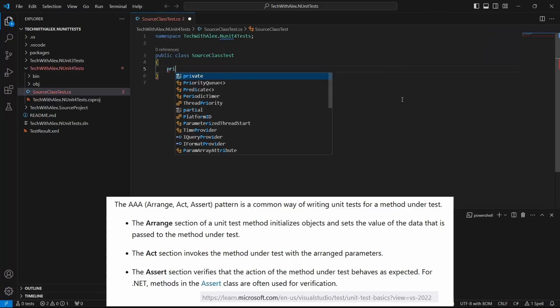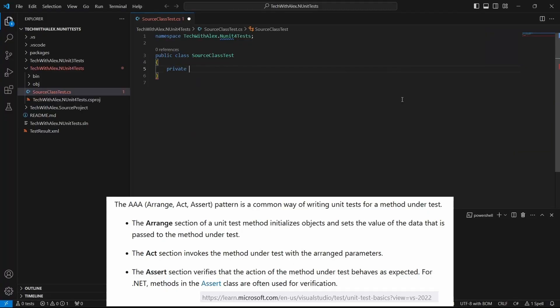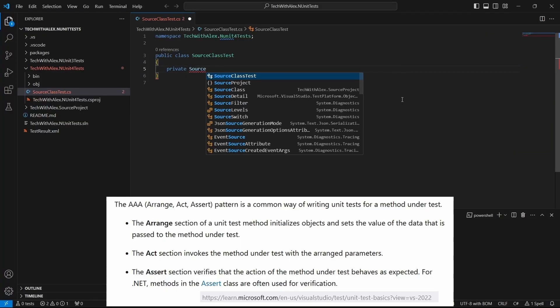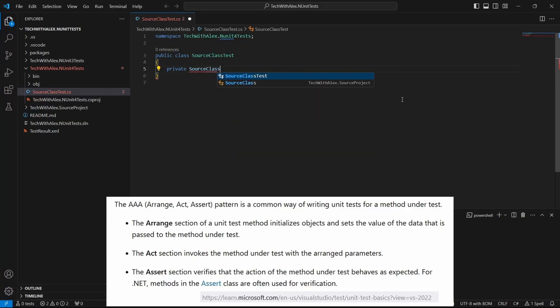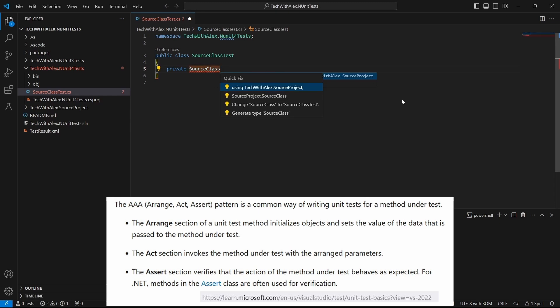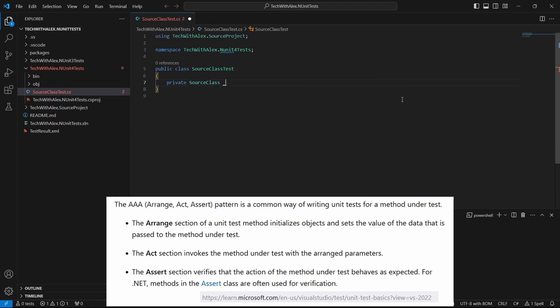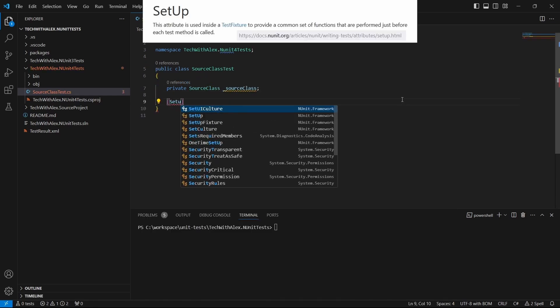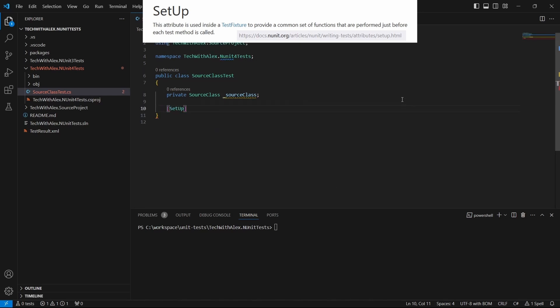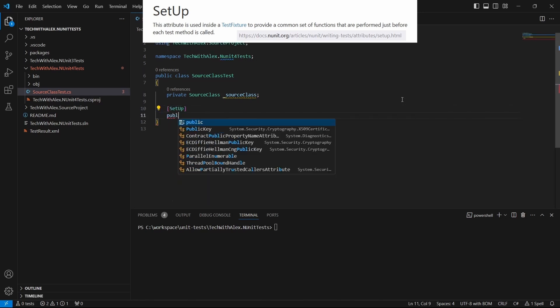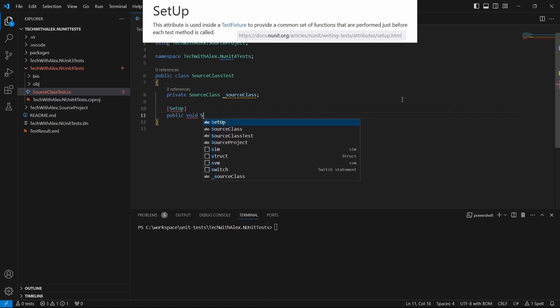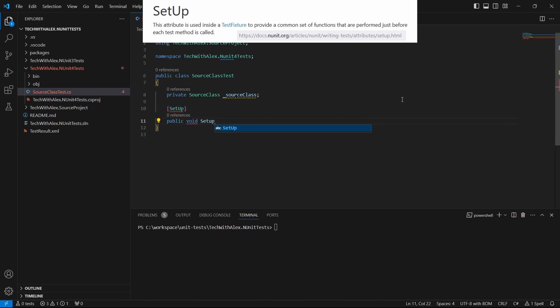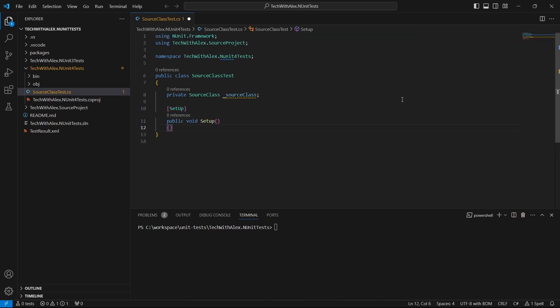The NUnit4 project is created. We can now look at the unit tests implementation. Define a setup method where we create an object for the source class.